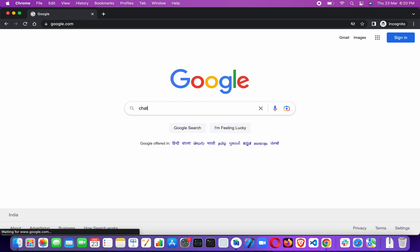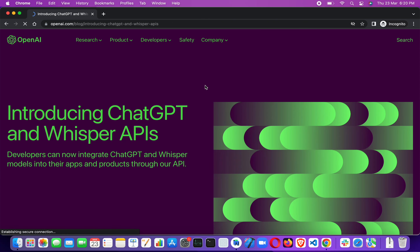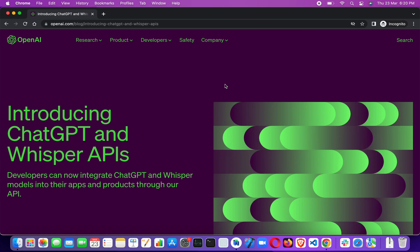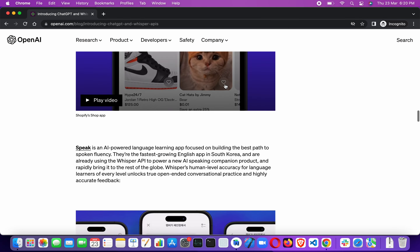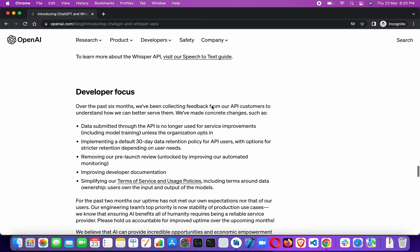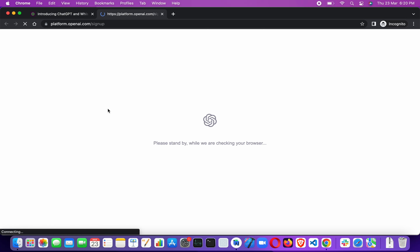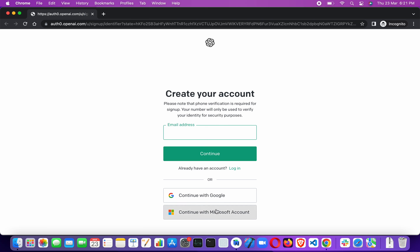Now let's go to the ChatGPT website, which is openai.com, to make an account and get the API key. I just Google searched and got to this website. You can directly go there. I'm scrolling and clicking on 'Get Started'. Now we have to sign up for the OpenAI platform — you can sign up with your Google account, Microsoft account, or provide your email address.